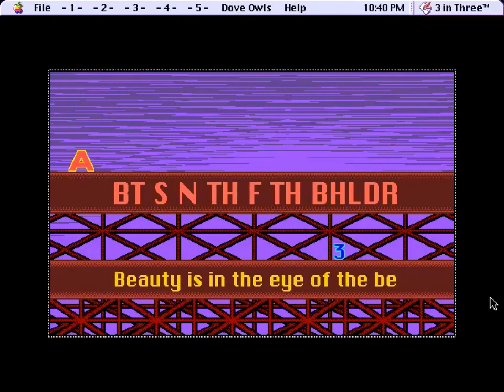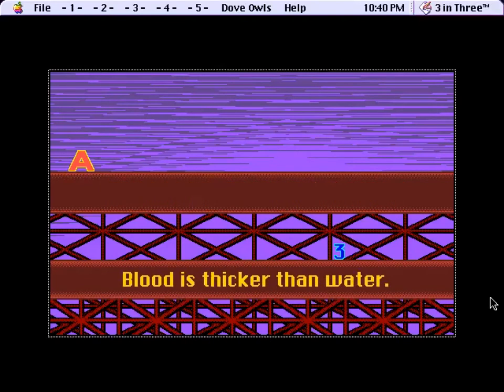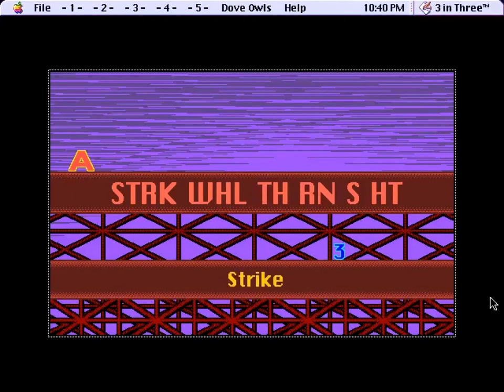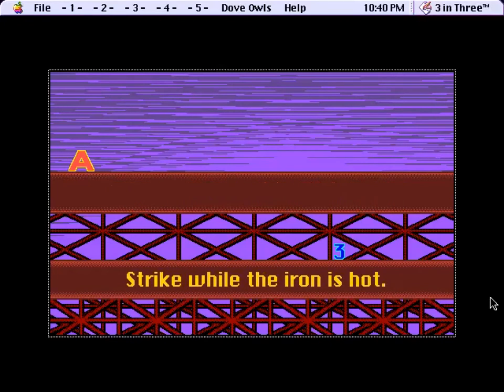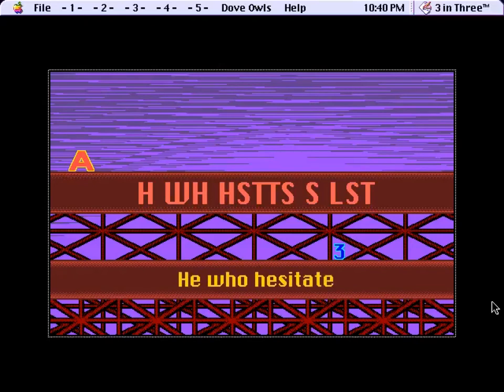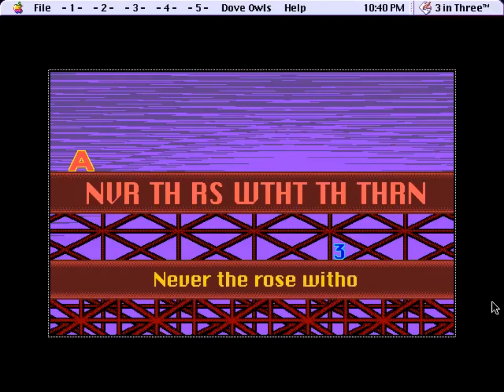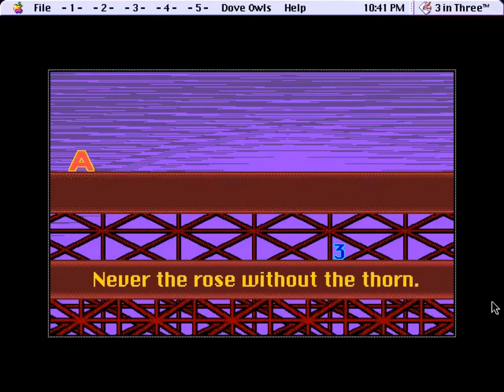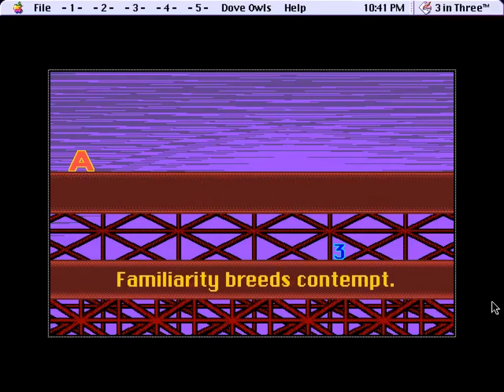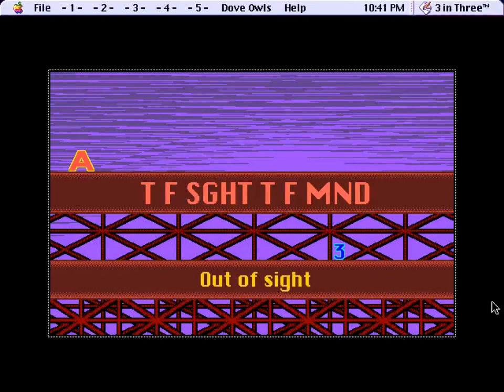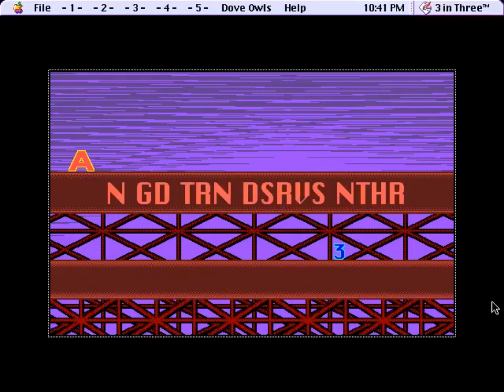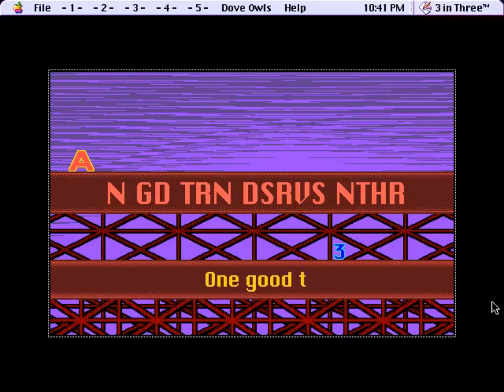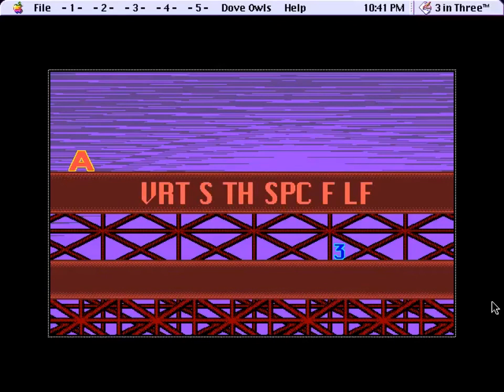That's another one that just disappears. Blood is thicker than water. I remember when I was a kid doing this puzzle I had to ask my family a lot of questions about what all these meant. I still don't understand all of them. Never are the roses without not a thorn. Familiarity breeds contempt. Out of sight, out of mind. One good turn? One good turn deserves another. What? Okay, that's one I don't understand.